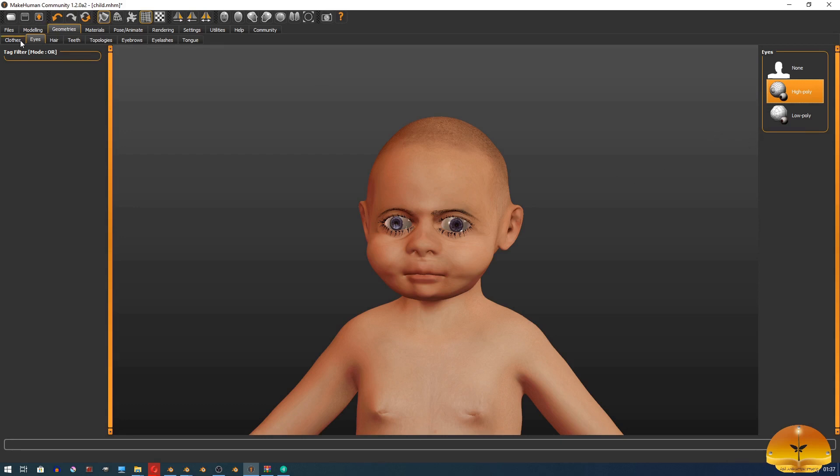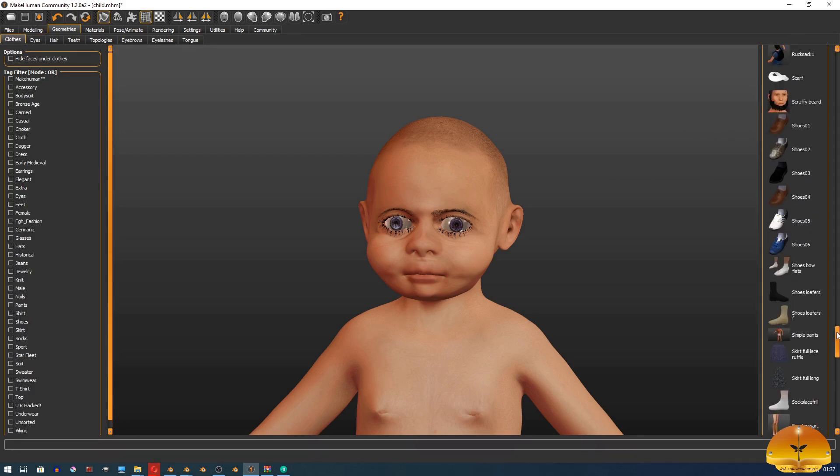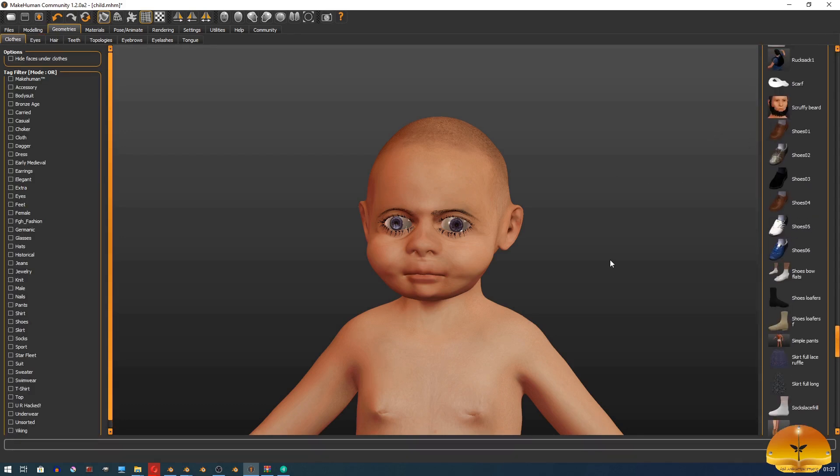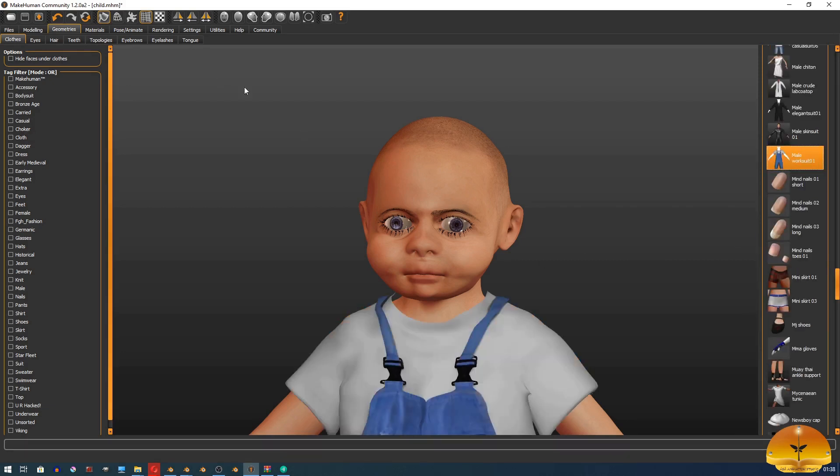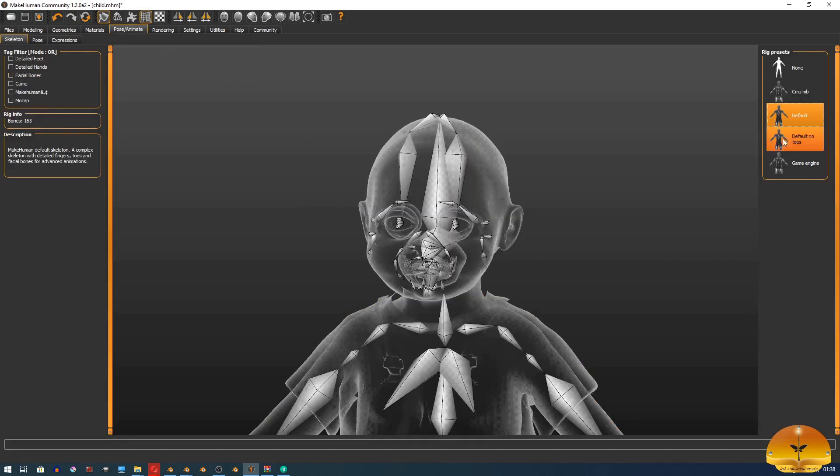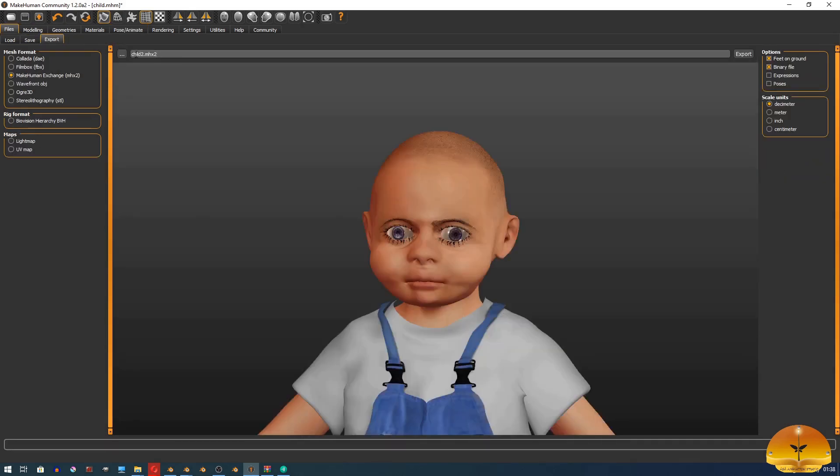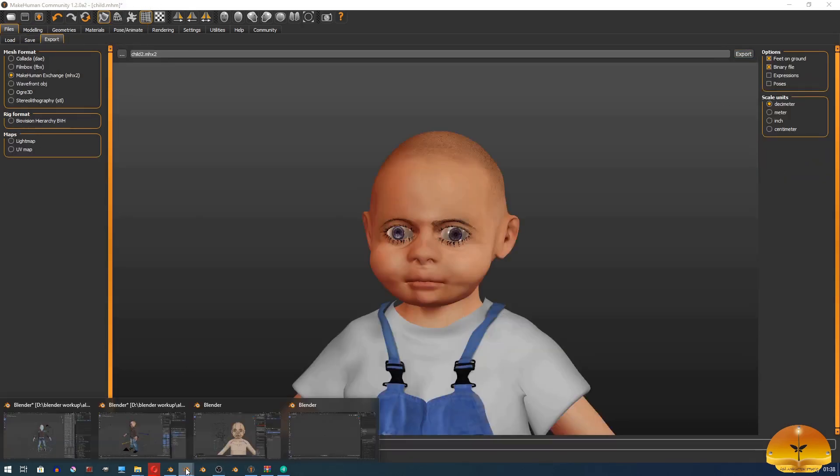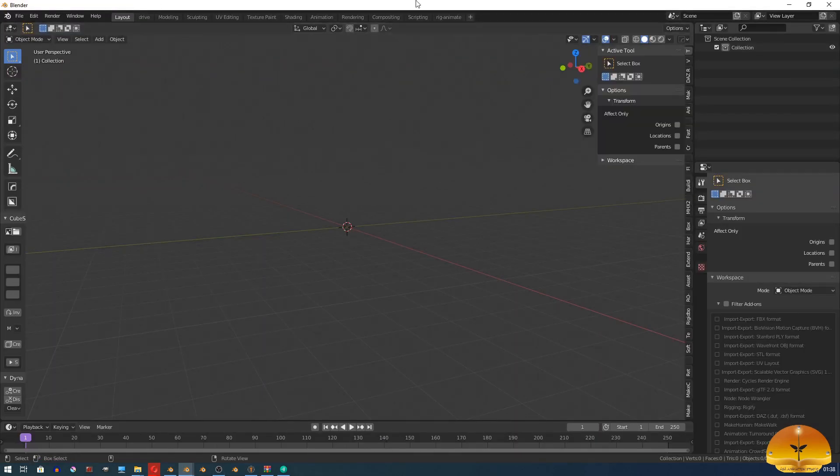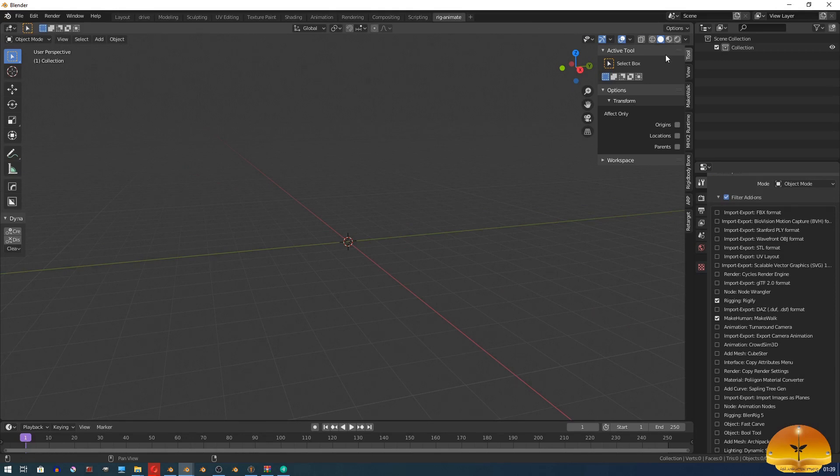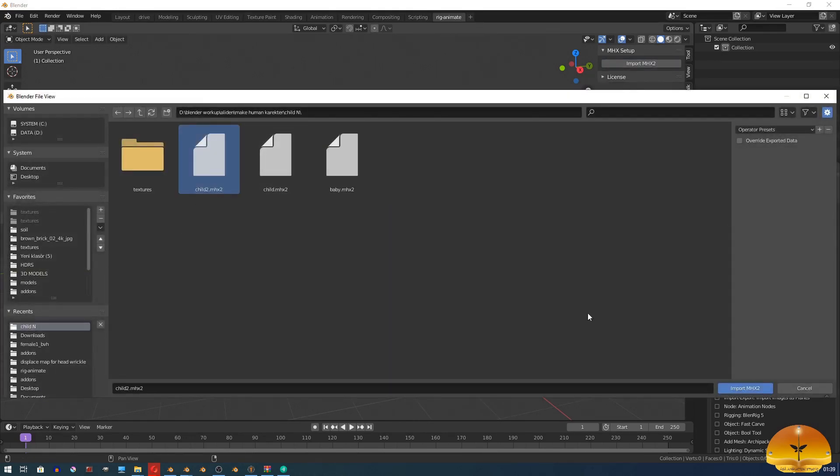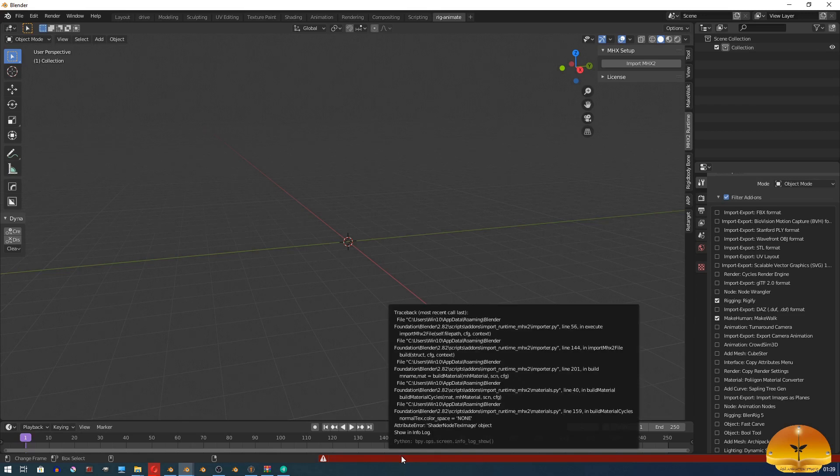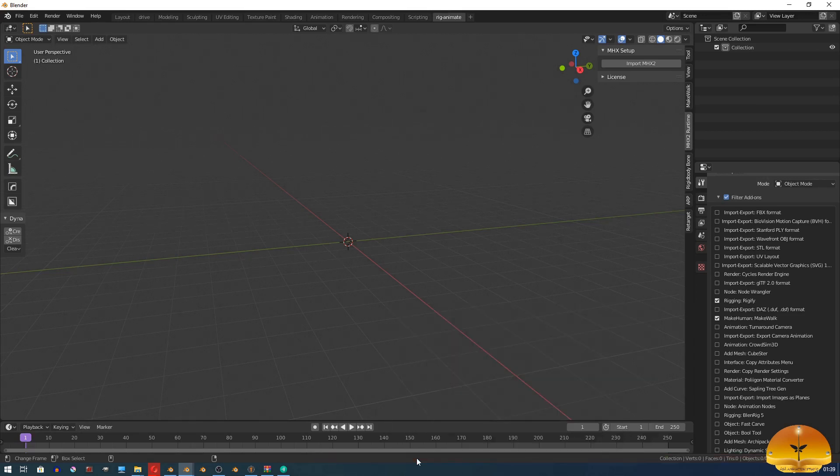Let me show you. I am choosing a worker cloth and export it. Due to this, MHX2 is a type of rigging system, you should choose a default rig. You can also choose default node 2 but I will recommend you default. But when I try to import it into Blender, I am facing an error that is called a color space error.